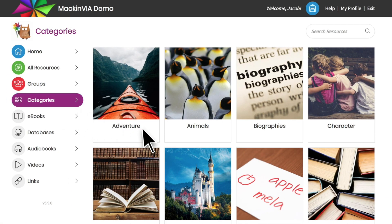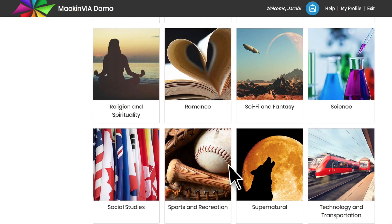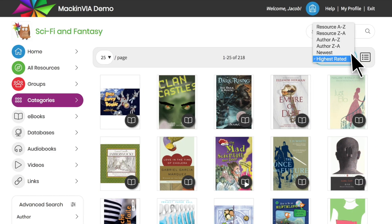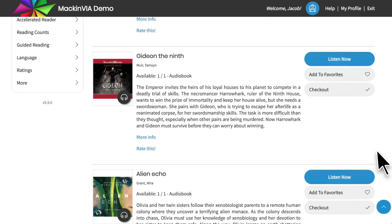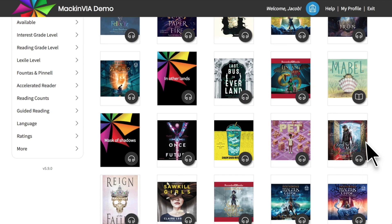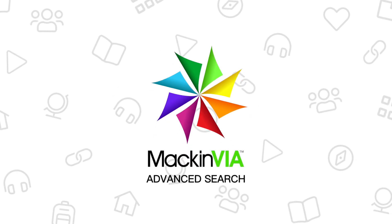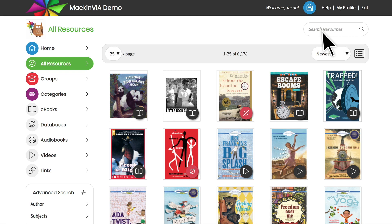Categories show your eResources organized by subject, so it's easy to find what you're looking for. Click on a category, choose how you'd like the resources sorted, and browse using list view to search for a resource in MacInvia.